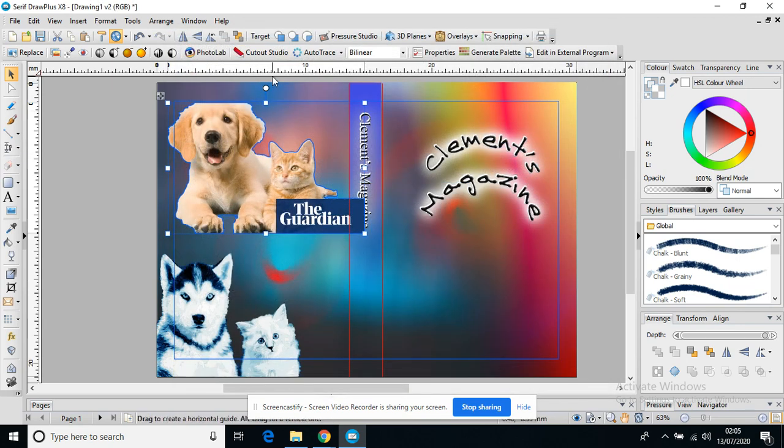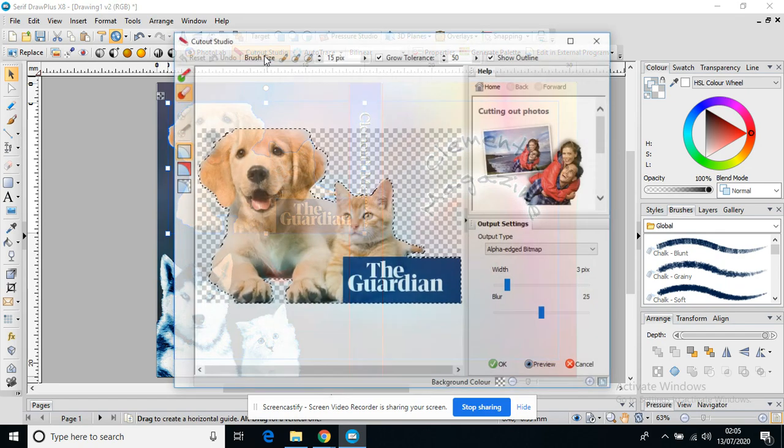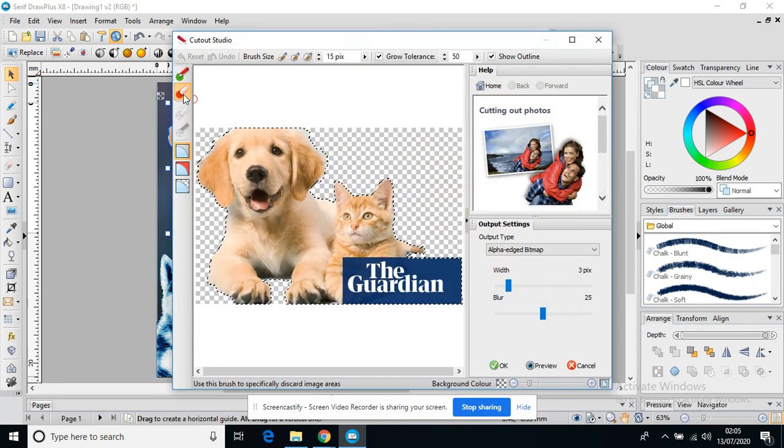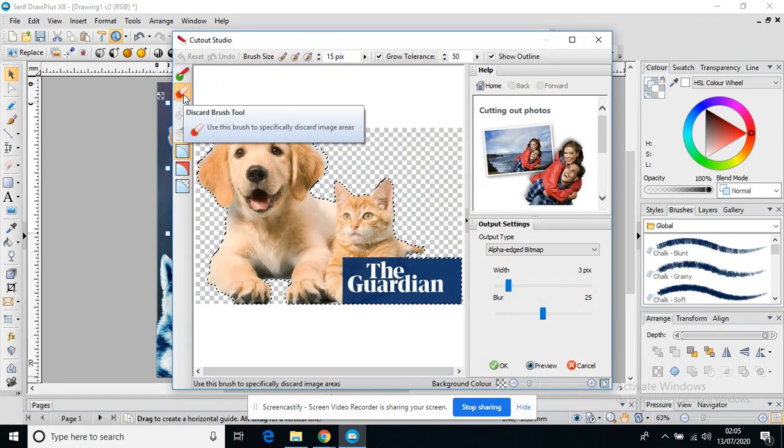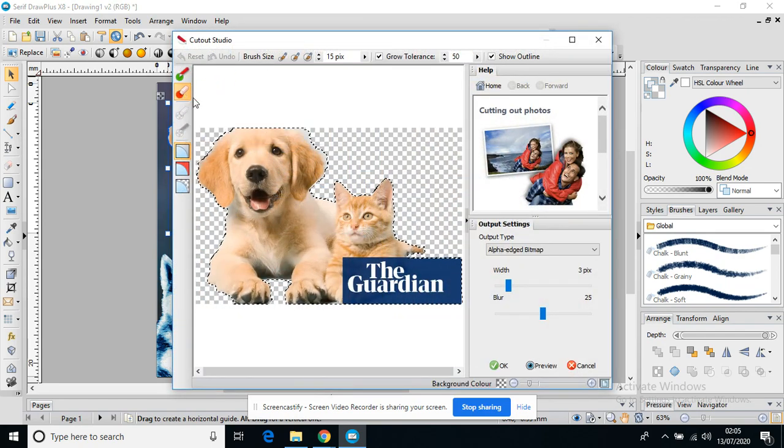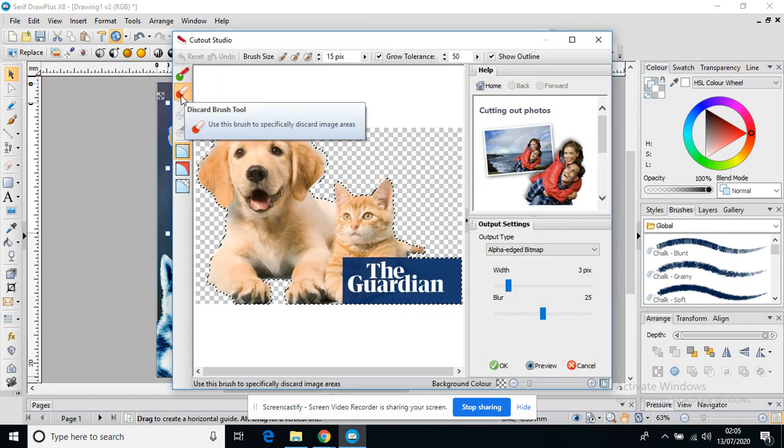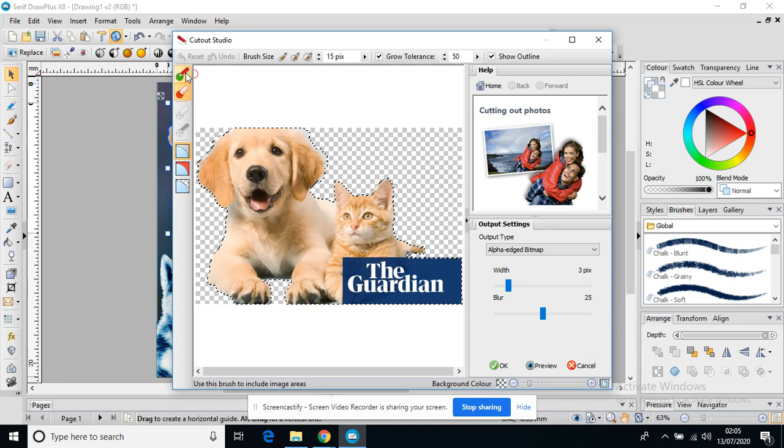So the Cut Out Studio is a quick way of deleting parts of your background using the red cut out discard brush.